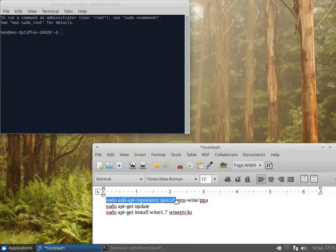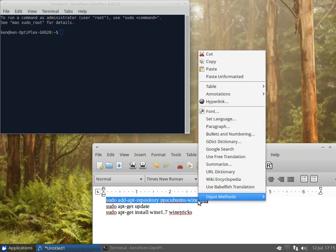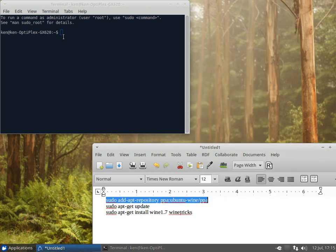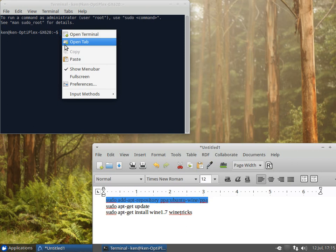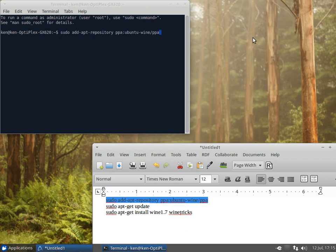We'll copy our first command and paste it into our terminal. And hit enter. It's asking for a password. Password is always the password that you set up to log into your system.